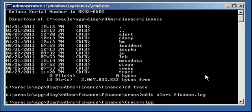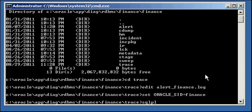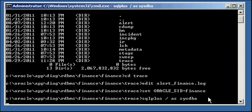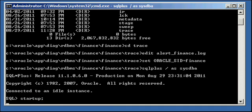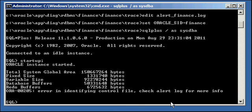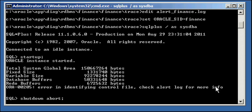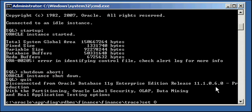Okay, so let's go ahead and let's keep the ASM instance down. And let's attempt to restart our finance instance without the ASM instance being up. And this is pretty obvious that it won't. Okay, and it says error in identifying control file. So it's as if you delete the control file. It can't find the control file. So we shut down abort the finance instance because it's useless.